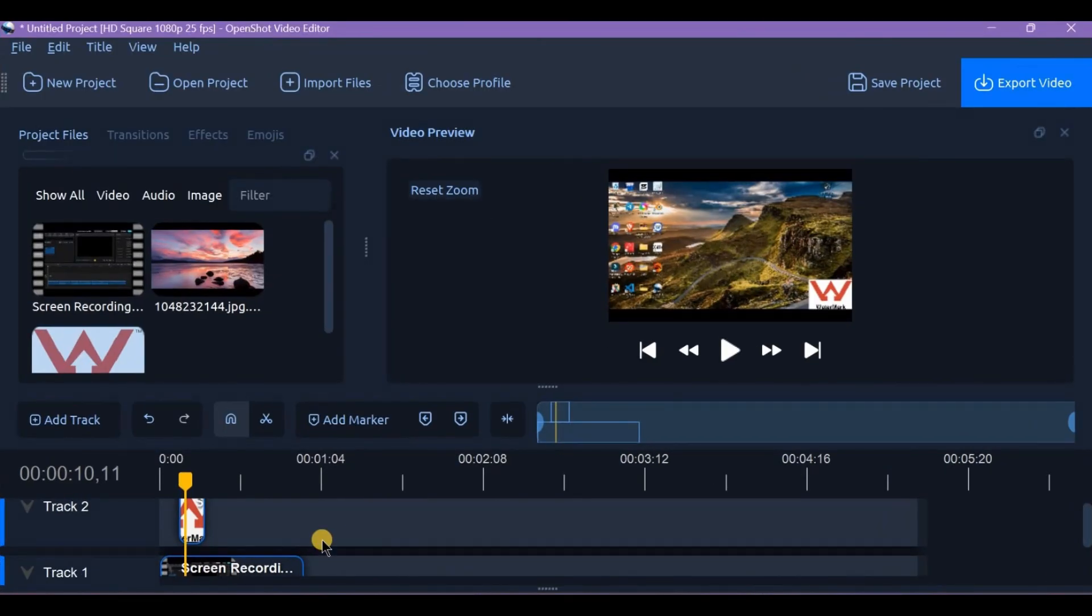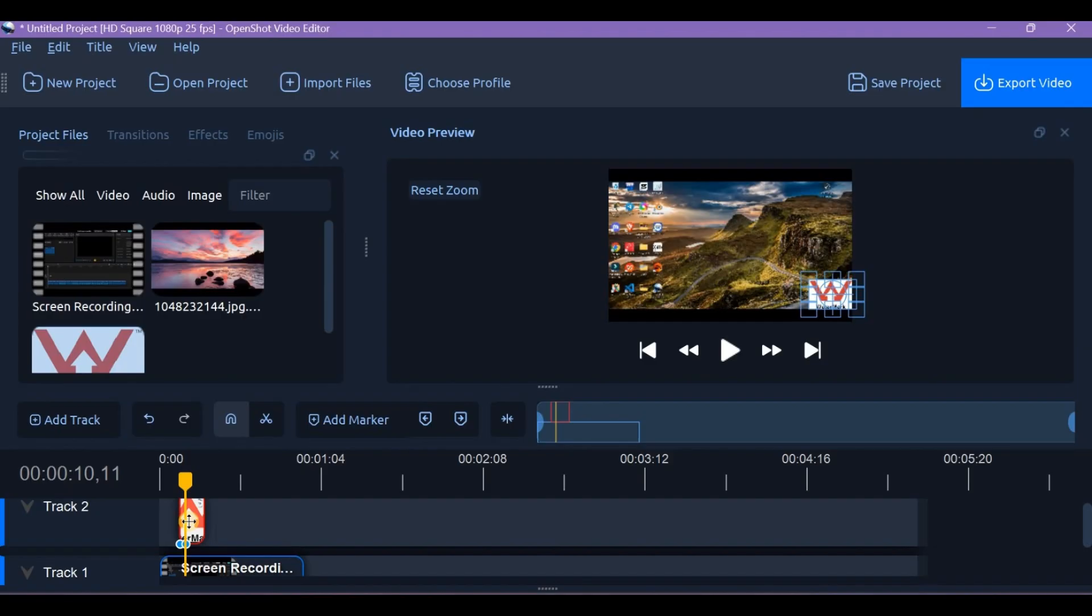If the watermark is on a separate image or logo layer, just find the watermark clip on the upper video track and delete it from the timeline.